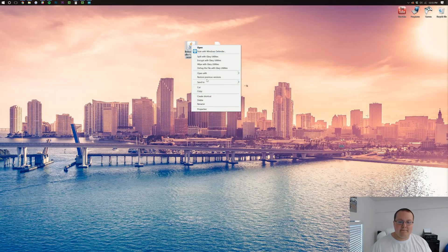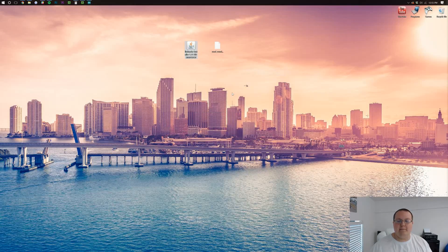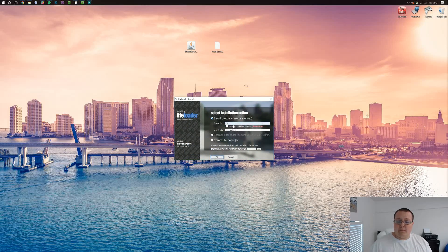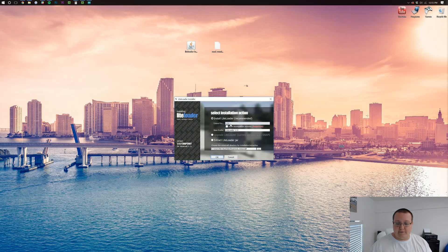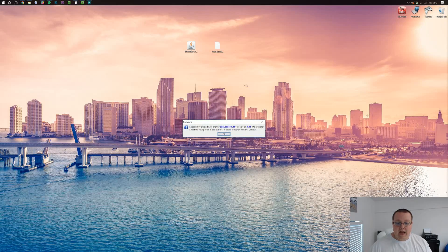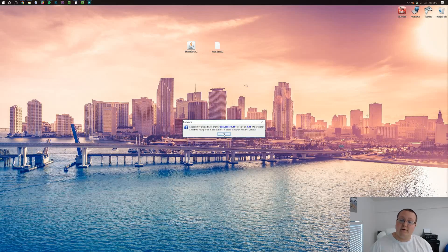To do that, right click on it, open with Java TM Platform SC Binary. It'll open up this handy little installer where we just want to extend from 1.11, install LiteLoader, click OK, and successfully create a new profile LiteLoader for version 1.11.